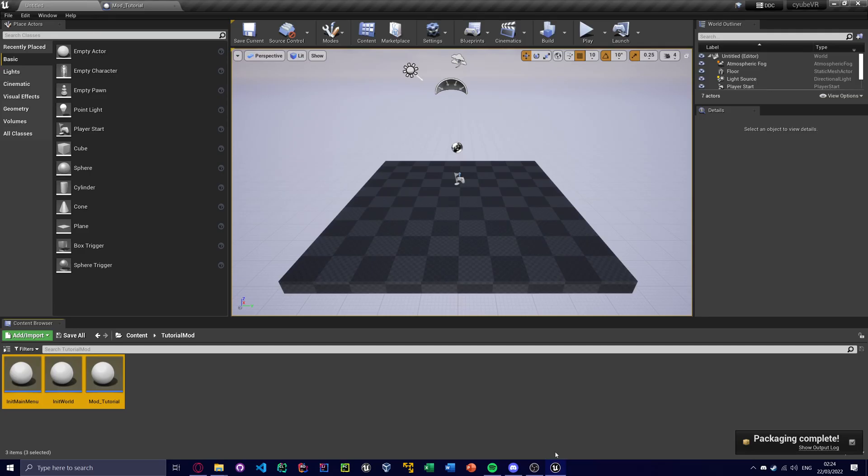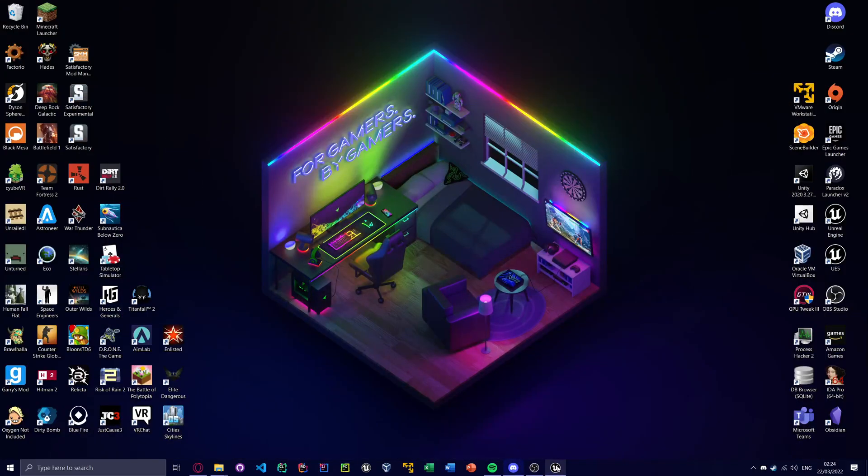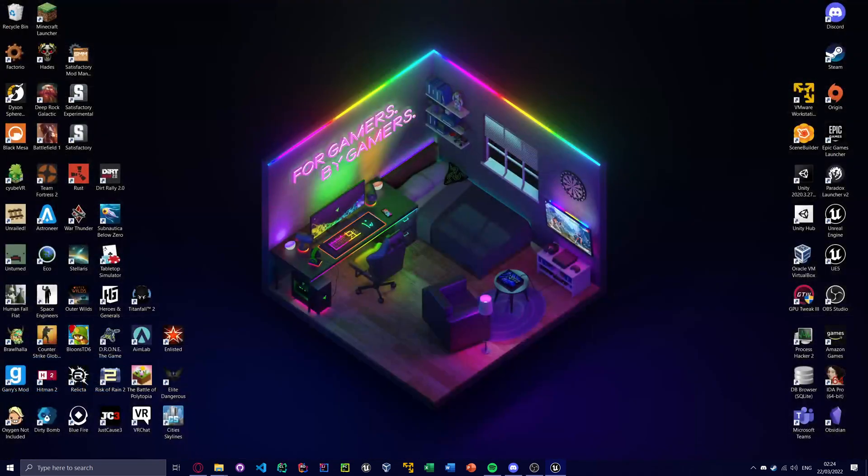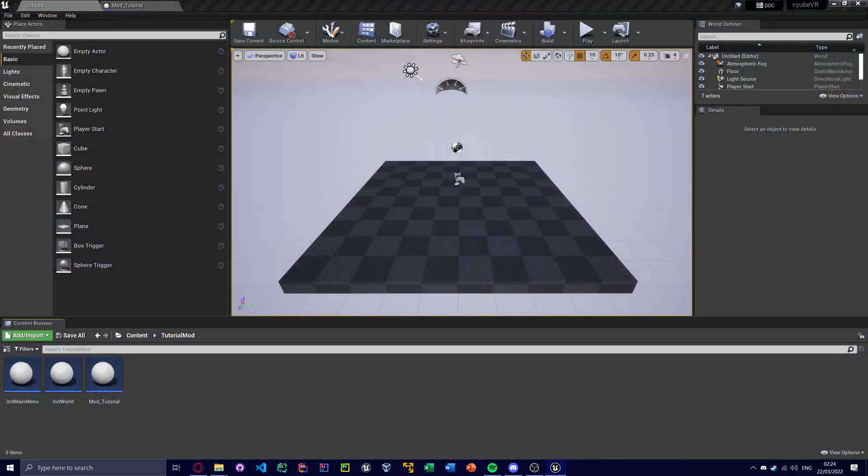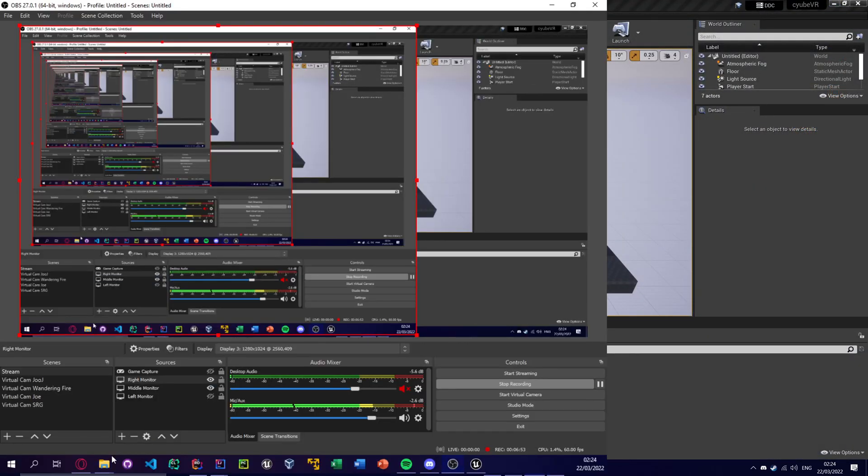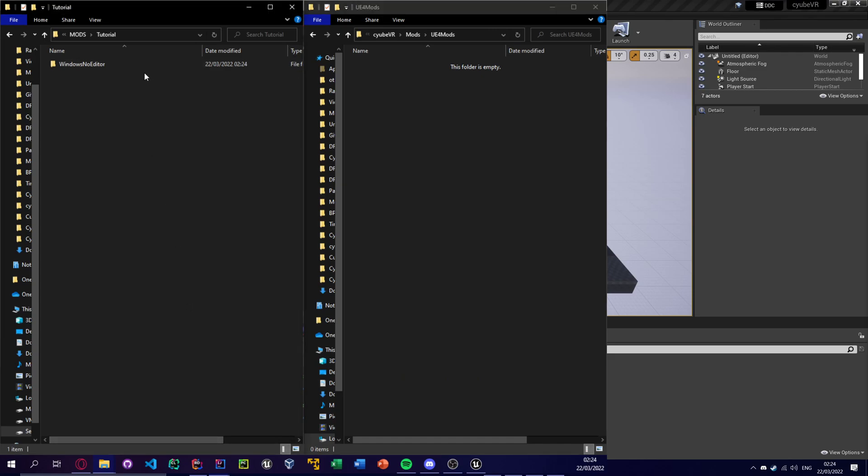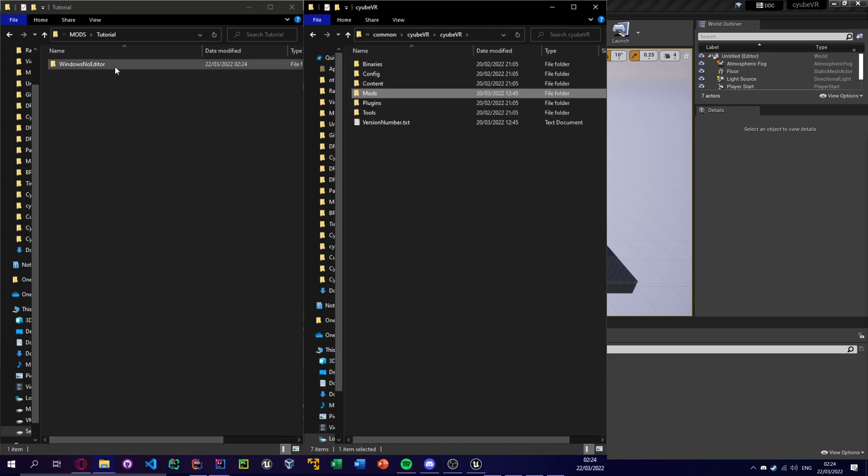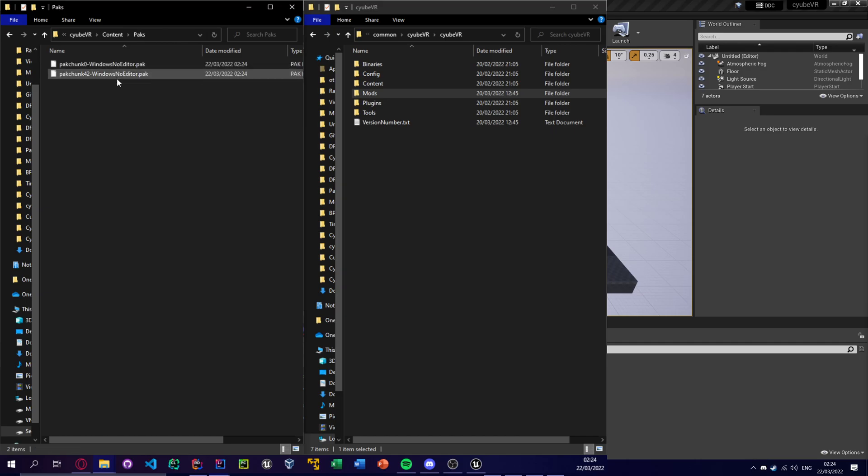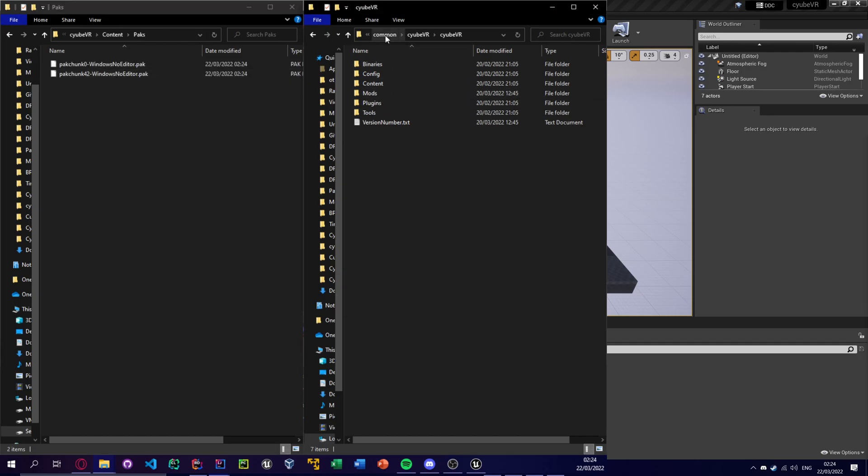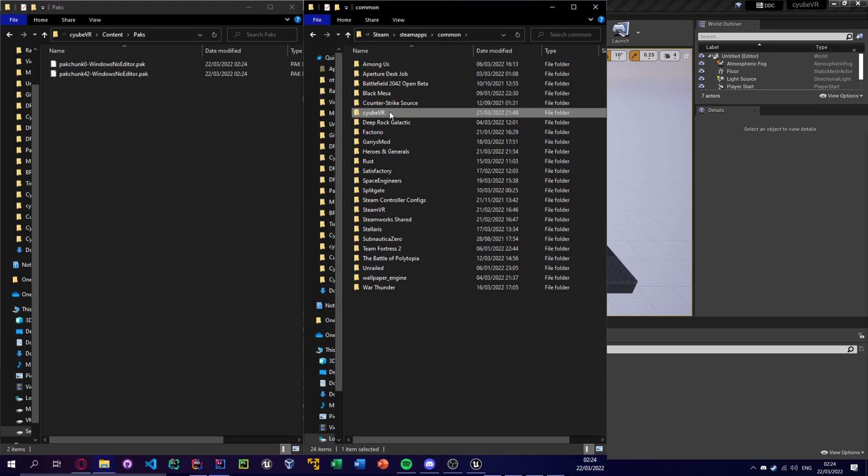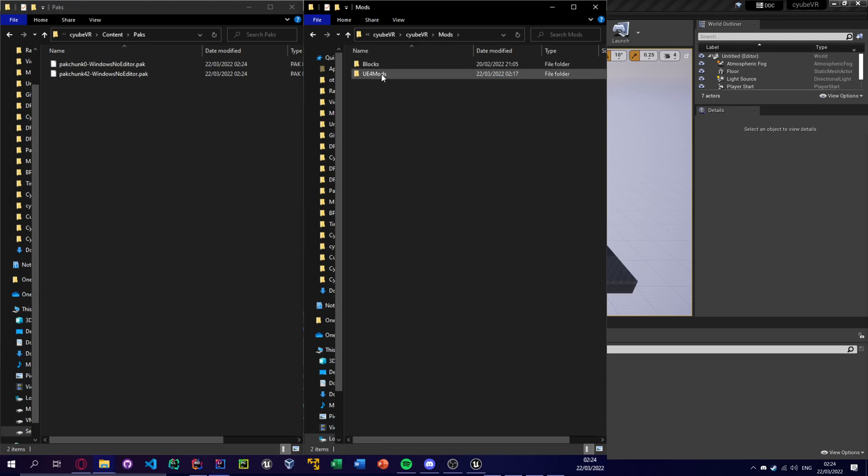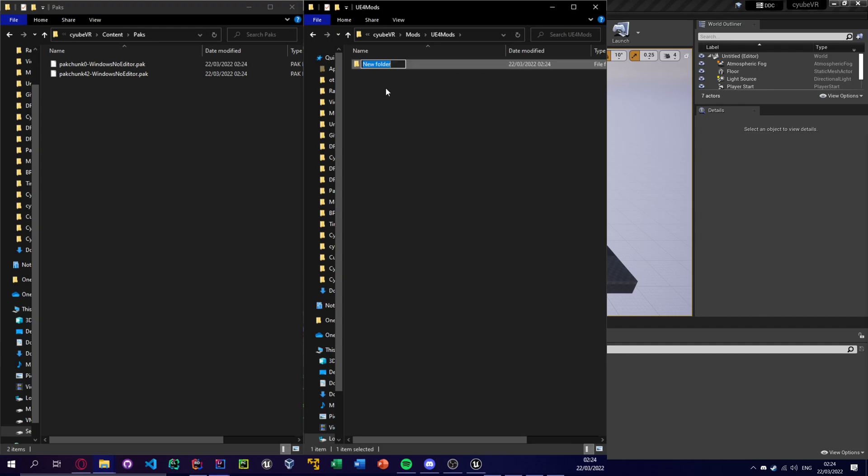Okay, so now I'm going to switch to this monitor. So we find our pack chunk here. And if you go to your steam install, qbr, qbr, mods, v4mods, you now want to make a folder called the same name as your mod folder in the editor. So I called mine tutorial mod. And also at the end, this also has to happen, otherwise it won't get loaded.